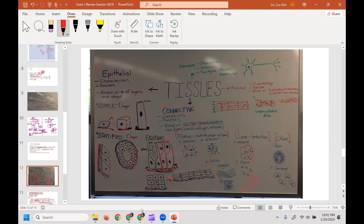Then we have other connective tissues: bone and cartilage. Bone looks like a cross-section of a tree. Its cells are osteocytes, its ground substance is calcium and phosphorus, and its fibers are collagen. Cartilage is interesting — it reminds me of owl eyes because you look for two cells attached to each other. That's how you can always identify cartilage.